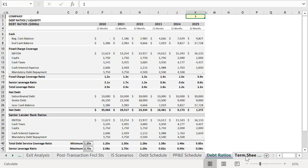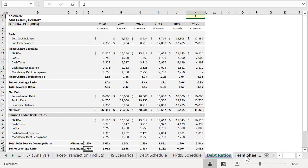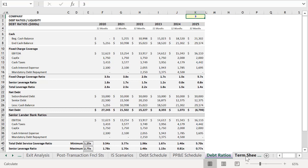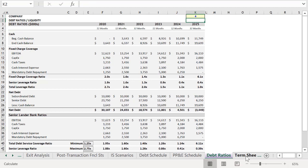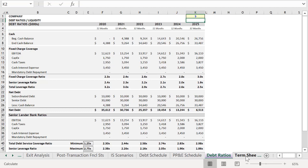So again, we can cycle through the options to evaluate which of these will be the best fit. And what you may have noticed as we ran through all the other options is that none of the other term sheets put the company in default based on our projections.